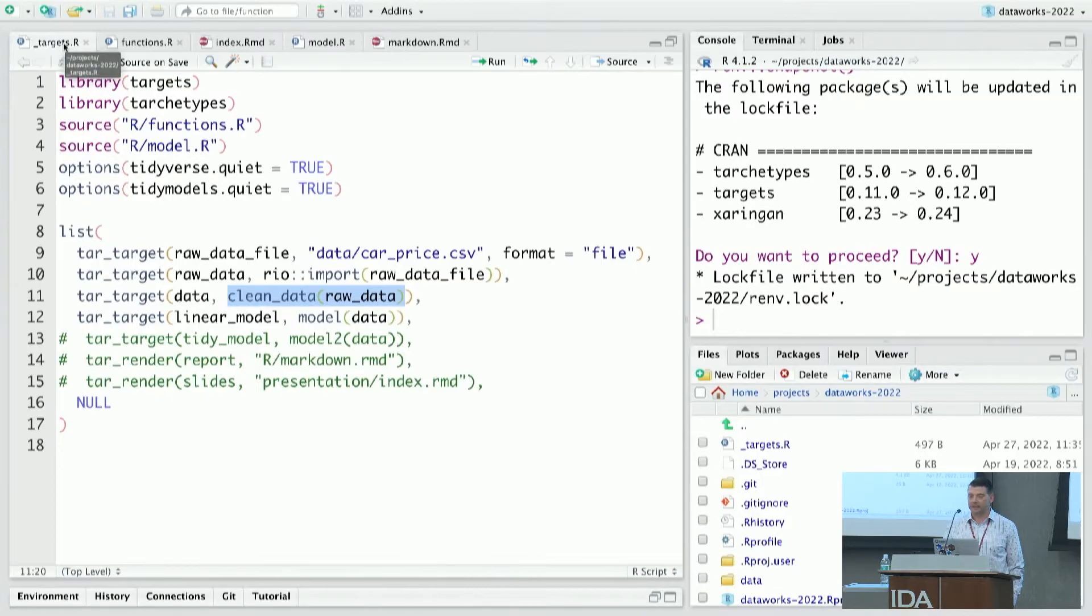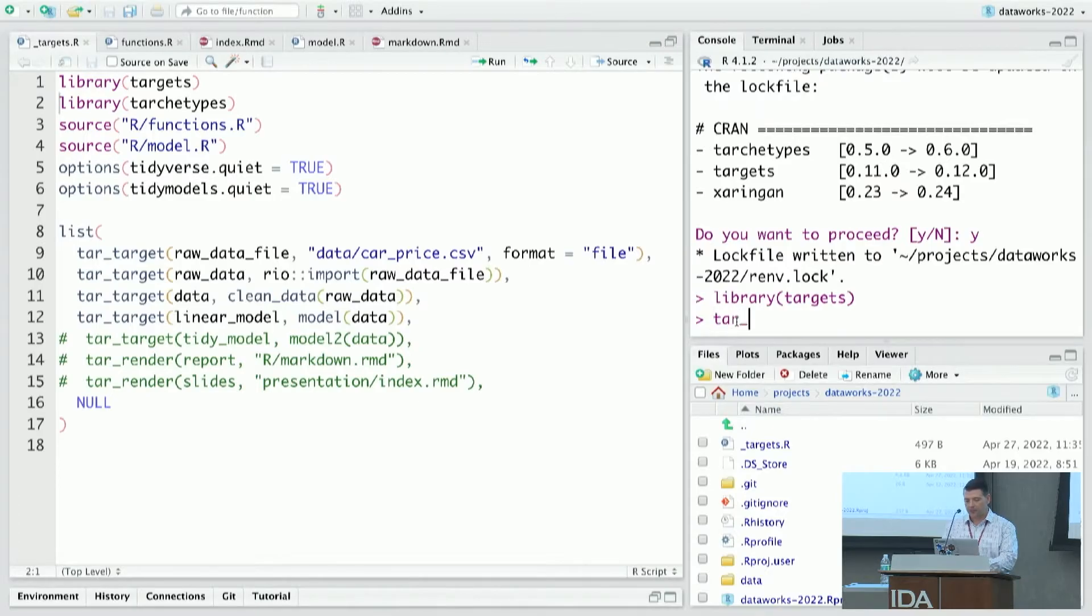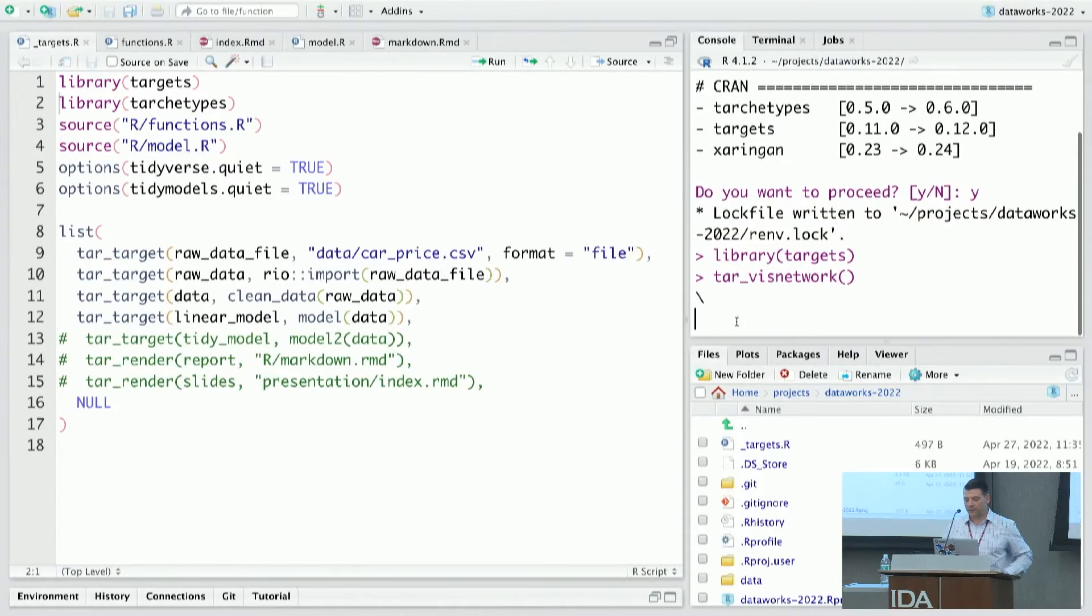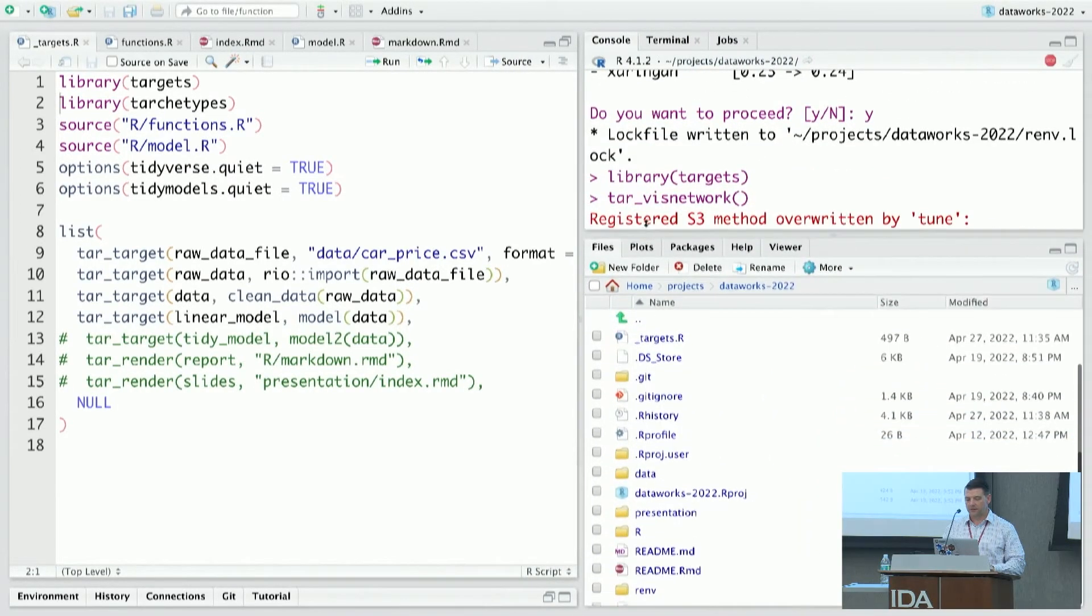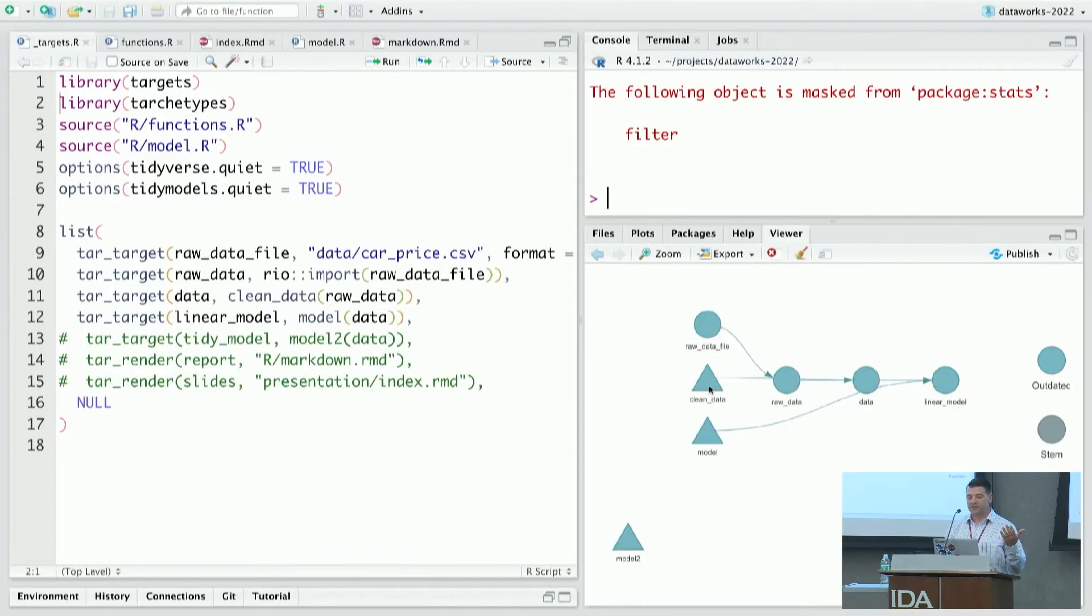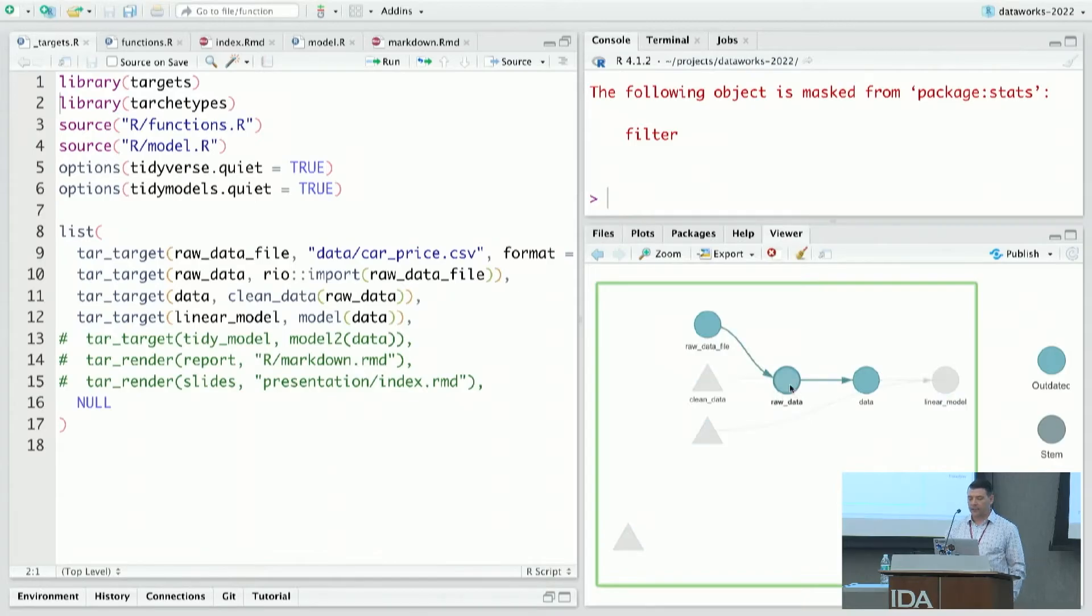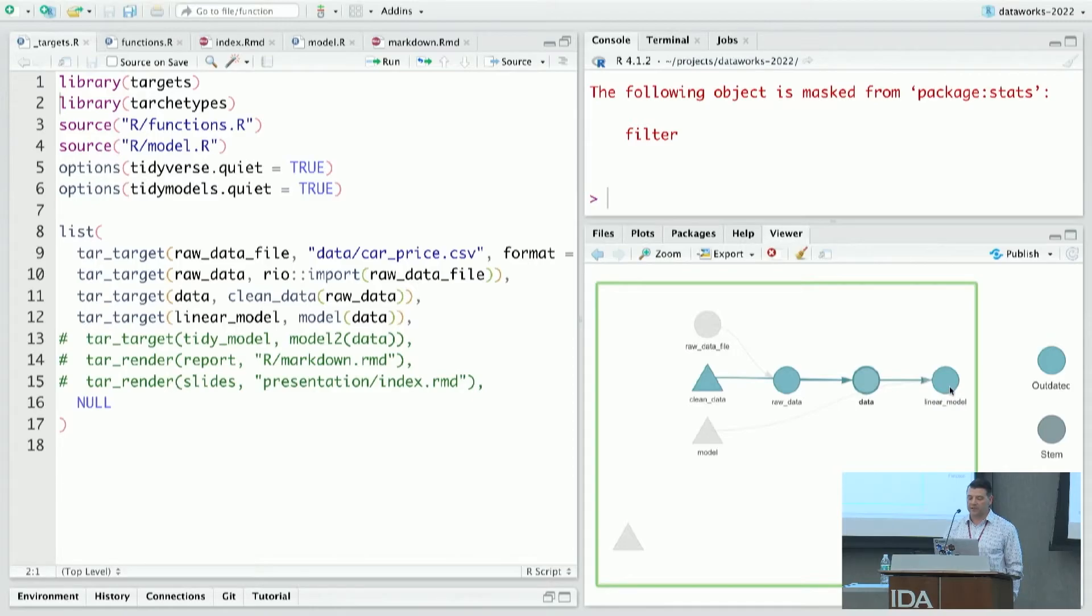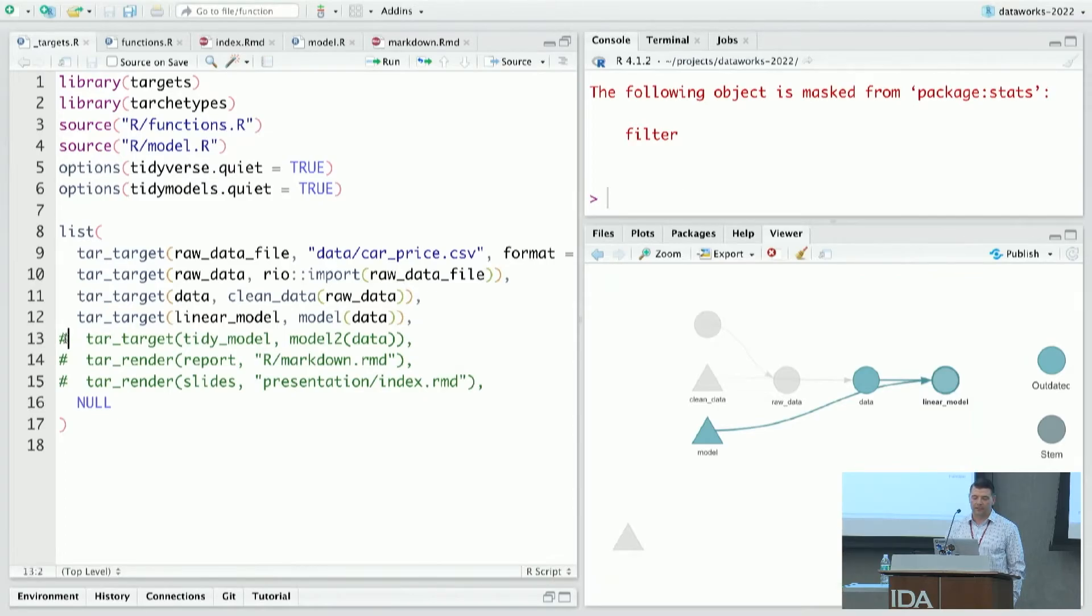And it went through each of the data points. So now what I can do, now that I have the targets thing, I can visualize where I am with this. So I'll run visnetwork. And what it'll show me is a network of the targets that I have. So what you can see is there's something called raw_data_file, there's a function called clean_data, there's a function called model. The raw data file and the clean data lead into raw_data, which then produces data. You can click on each of these nodes. And ultimately, the linear model is contingent on all of these things working, right? Okay, great. Everything looks good, sounds good.